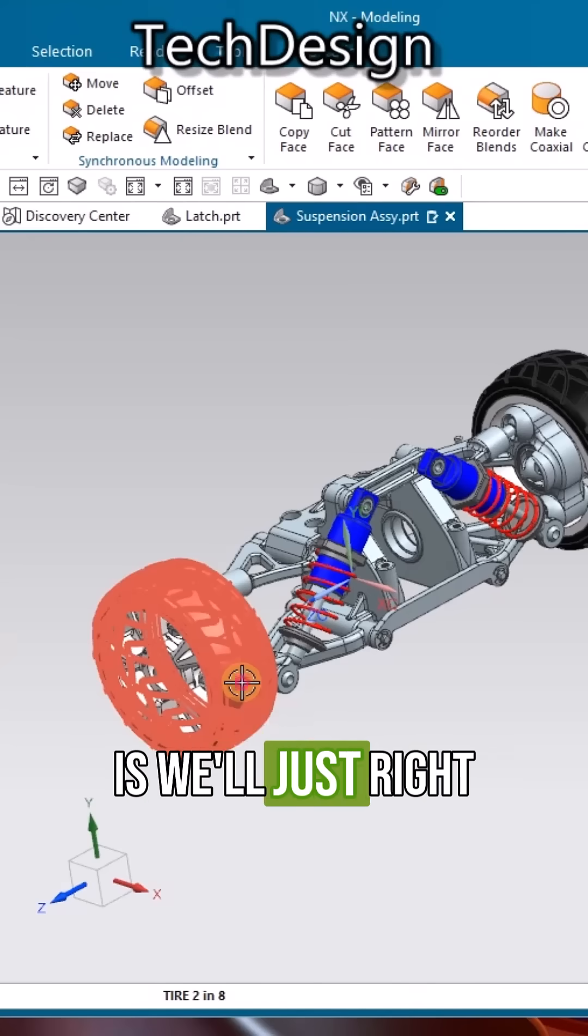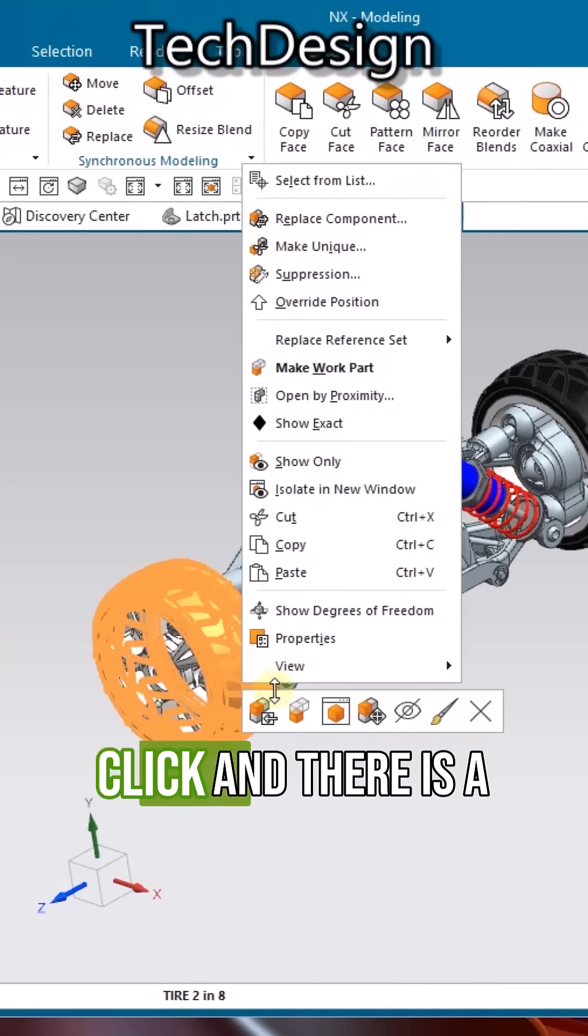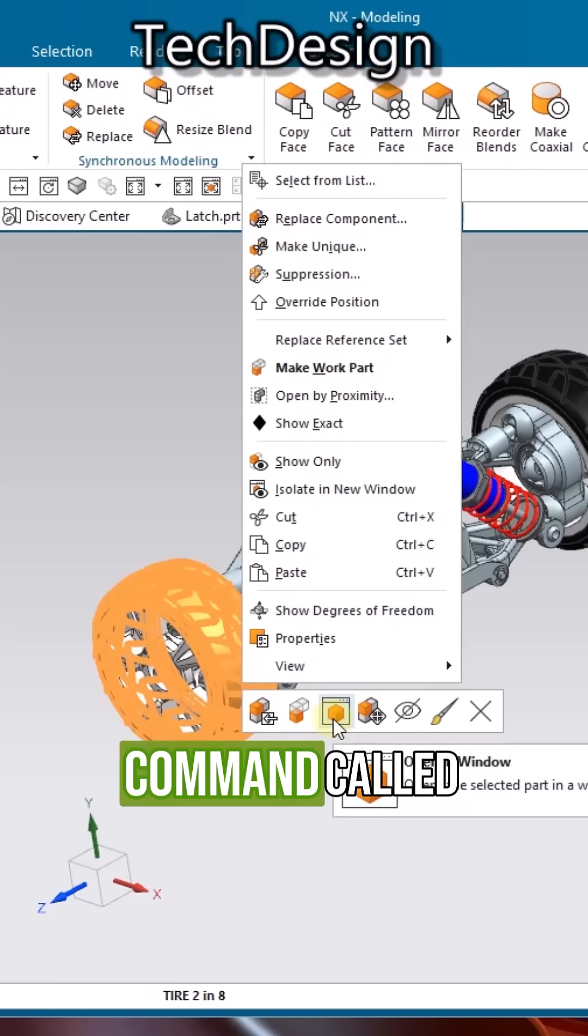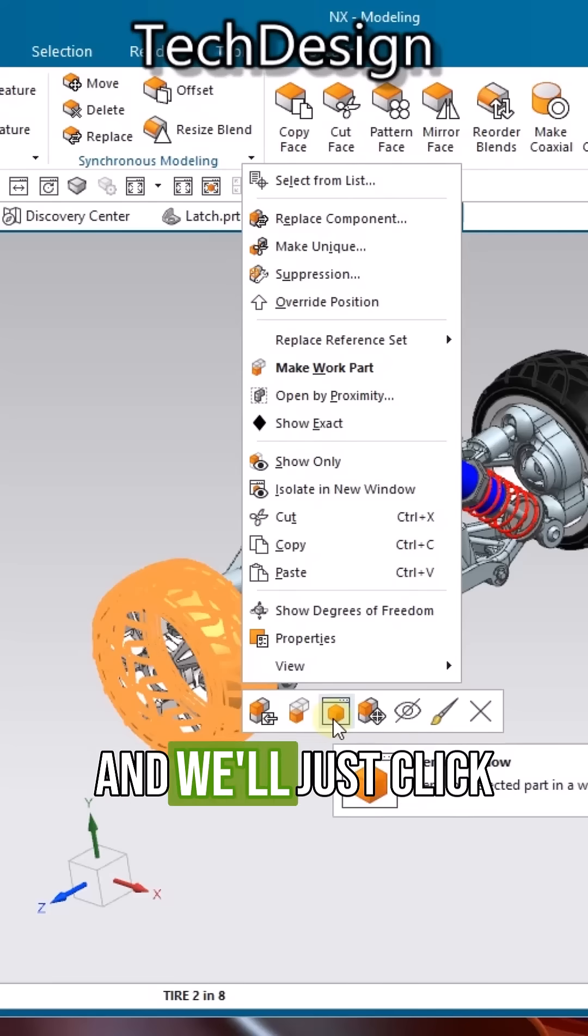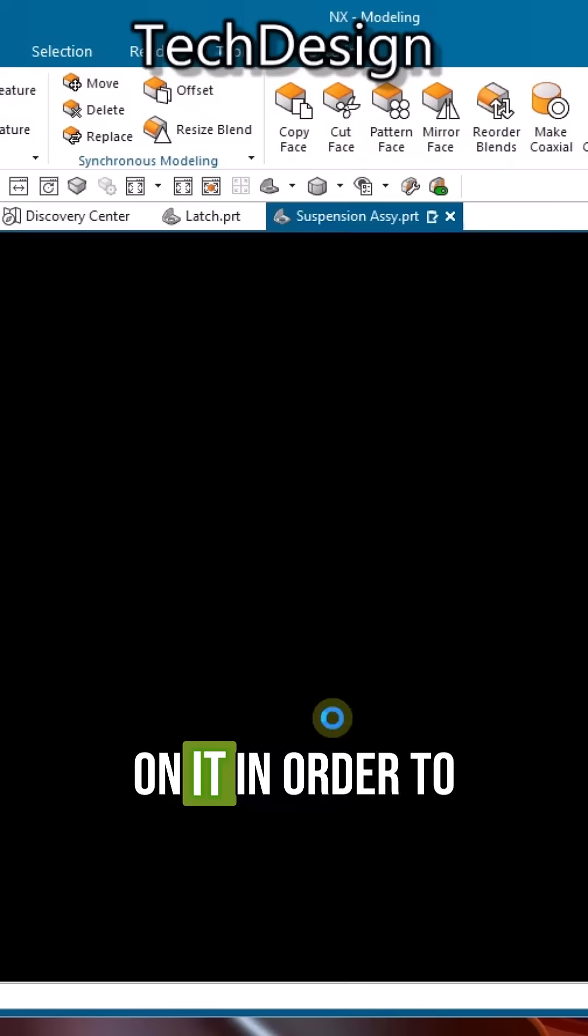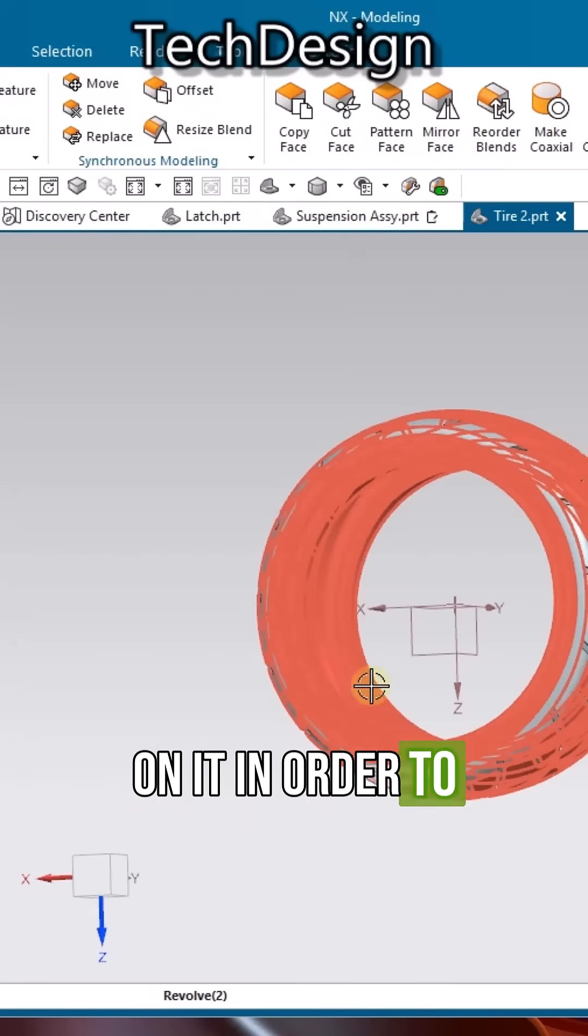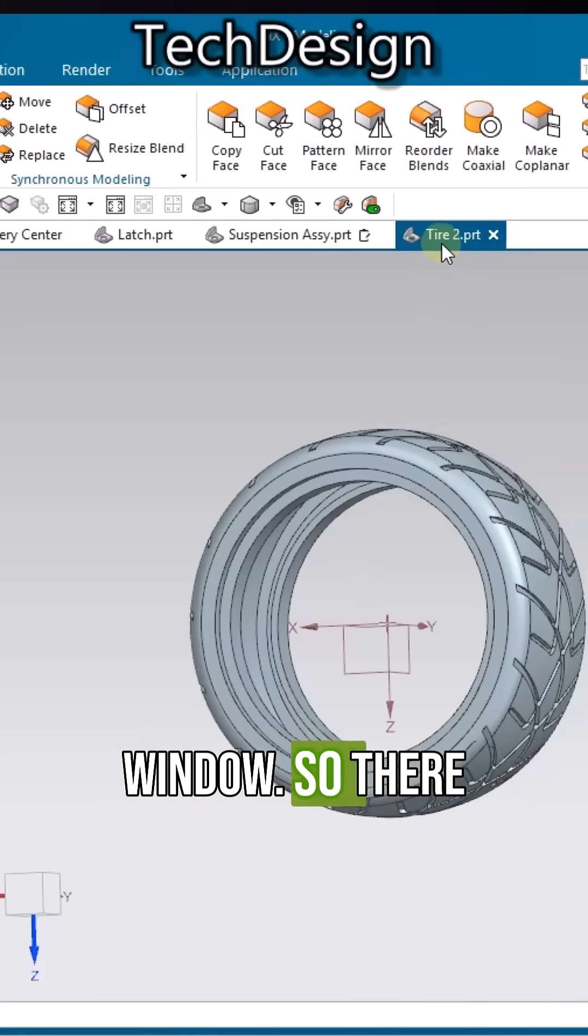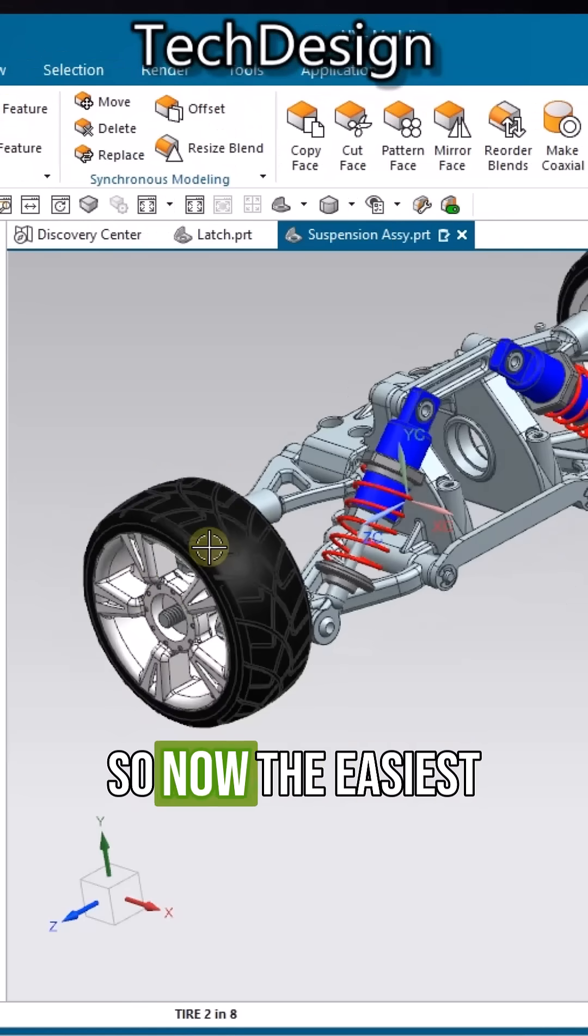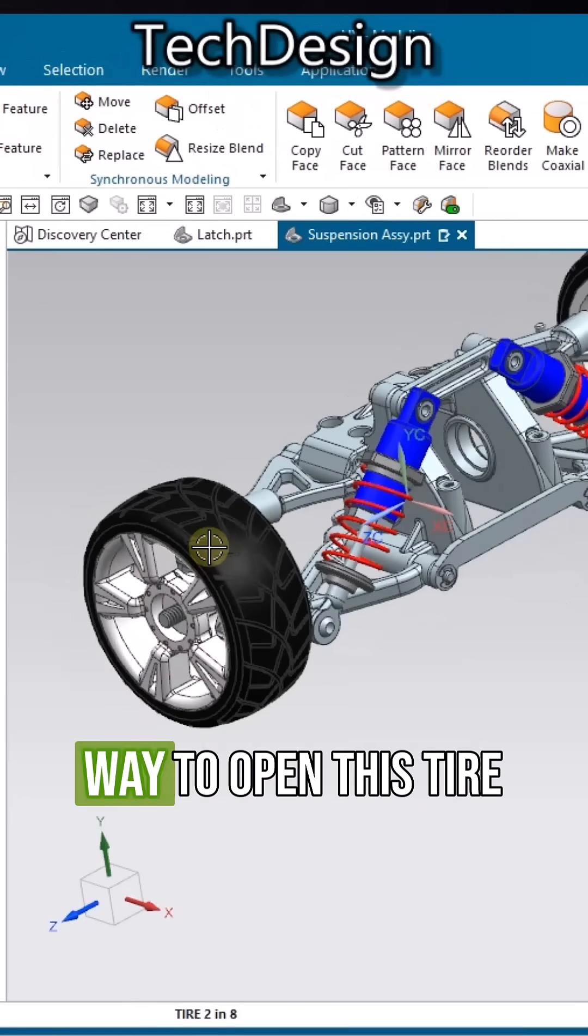What we usually do is right-click and there is a command called 'Open in New Window' and we just click on it in order to open it in a new window. Now the easiest way to open this tire in a new window...